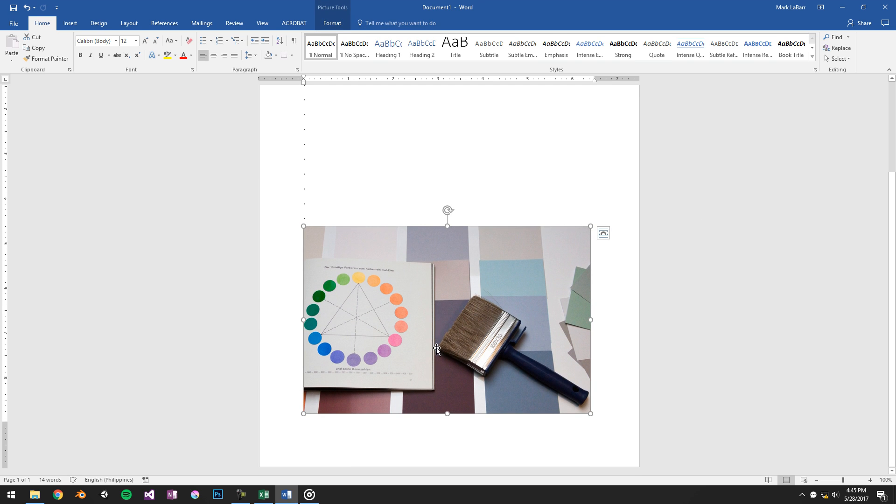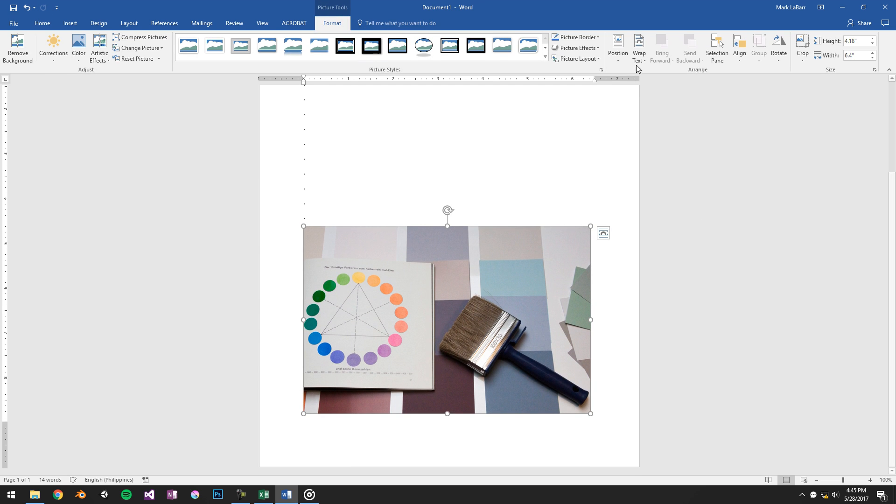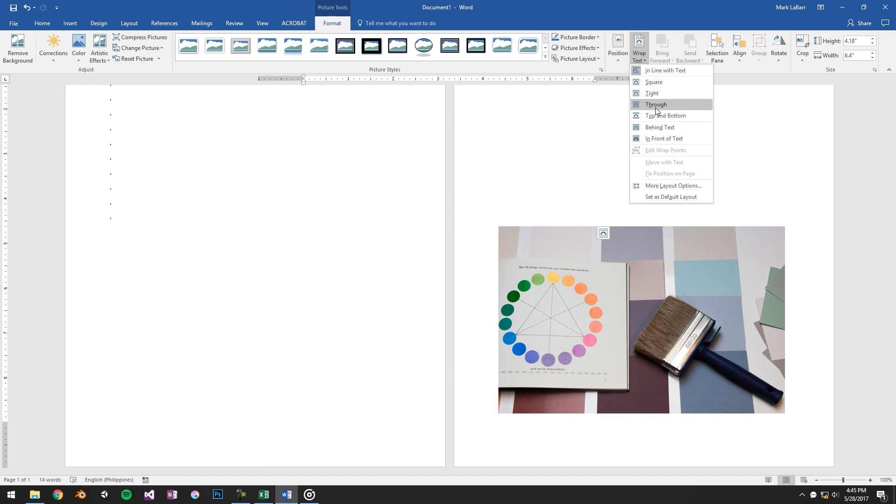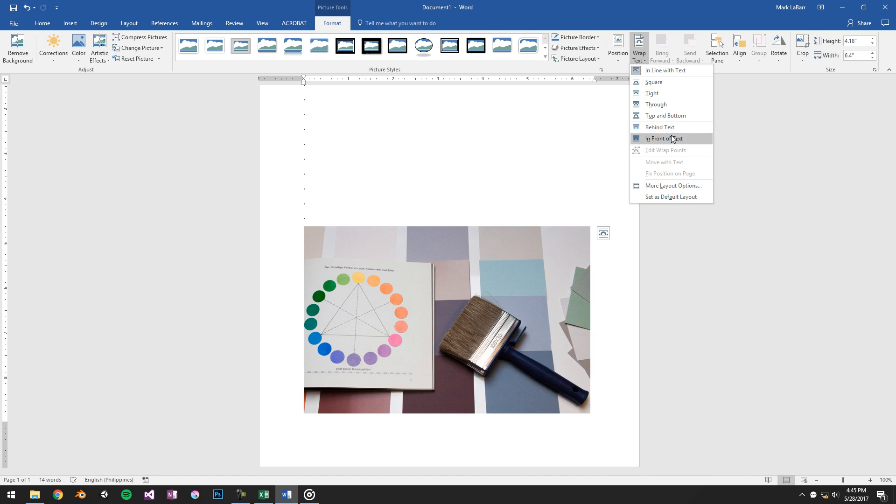We'll select our picture, hit the format, and we can wrap our text as something other than the default inline with text. Probably something like behind text would be best.